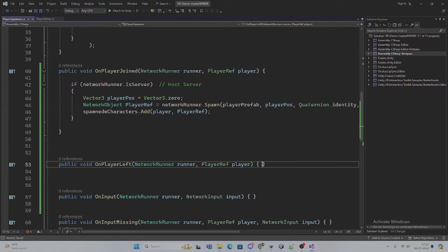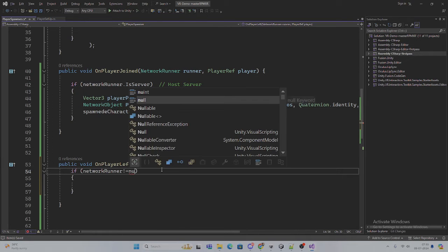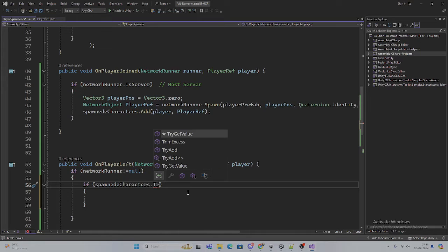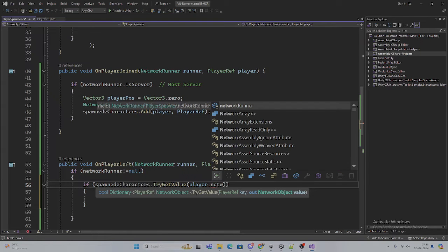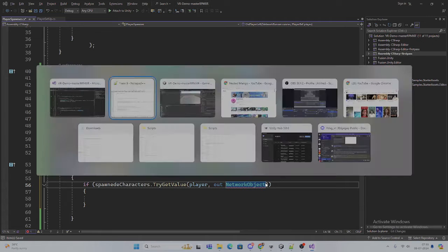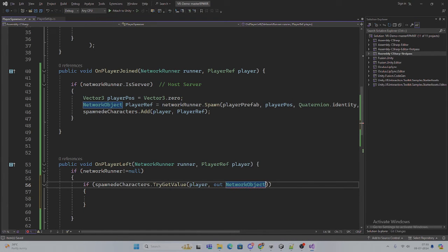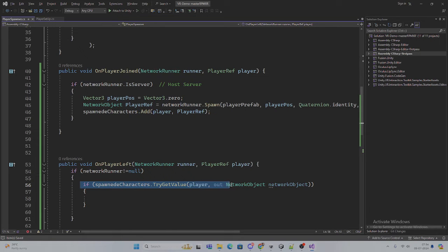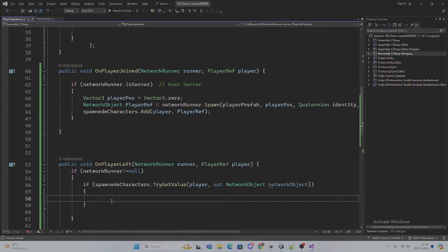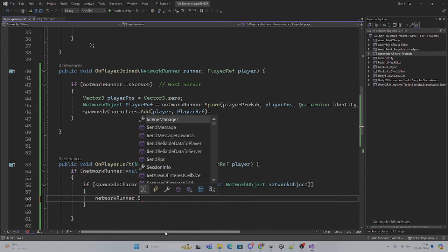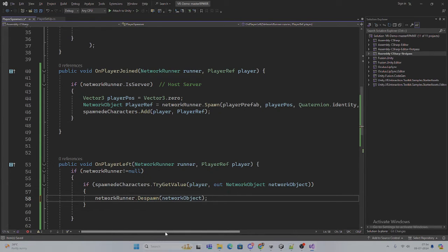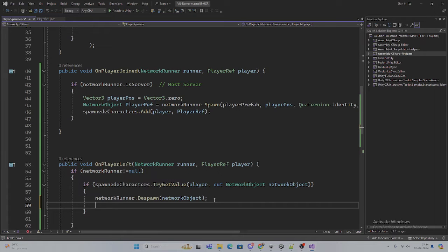On the PlayerLeft callback — basically it is for when a player leaves. So whenever a player leaves, we have to get null. At that time from the dictionary we can try to get the value — that will be an out NetworkObject. Then we have to call NetworkRunner.Despawn on that network object. And we have to delete this object from the dictionary as well.